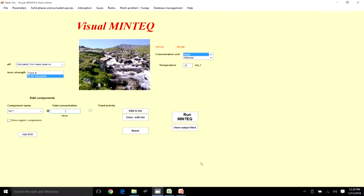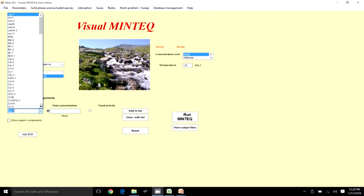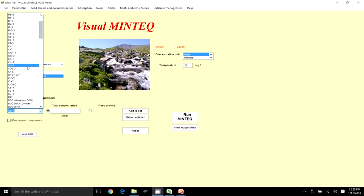We are going to look at applications of titrations in our system. We will look at two examples, the first being when we have H₂CO₃ present in our system.